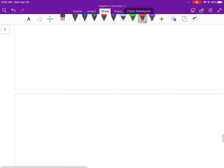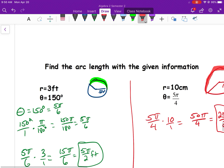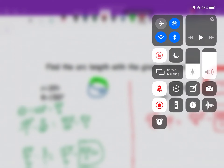The big thing to remember with arc length: your angle measure must be in radians, so convert first if needed. You can use degrees with a different formula but it's harder. Otherwise, it's simply θ times the radius with θ in radians.